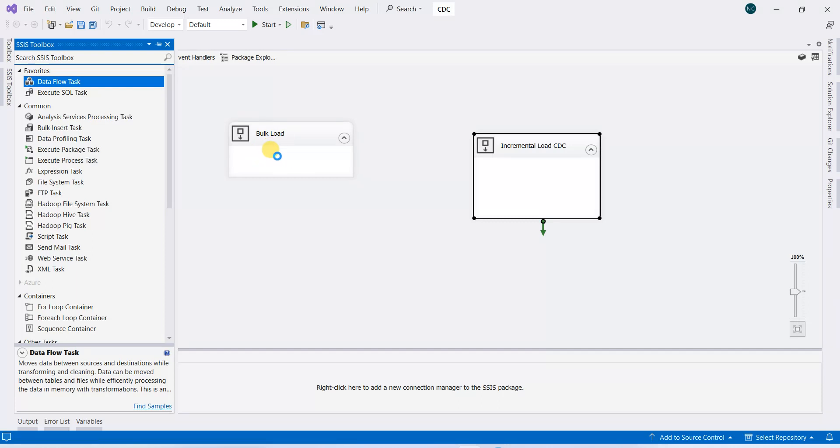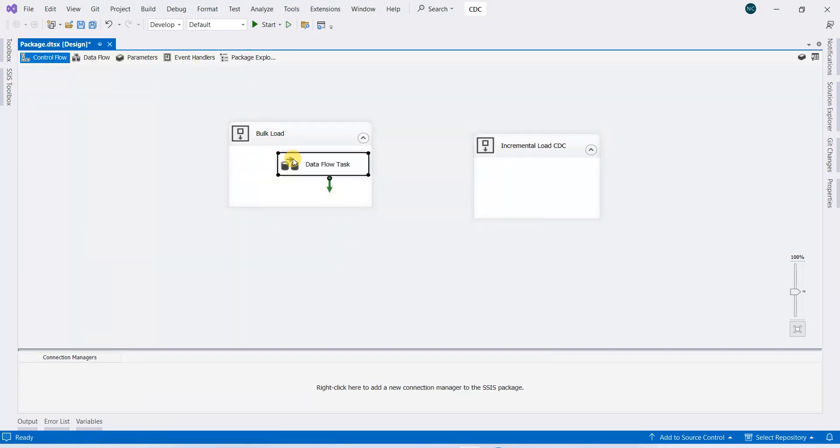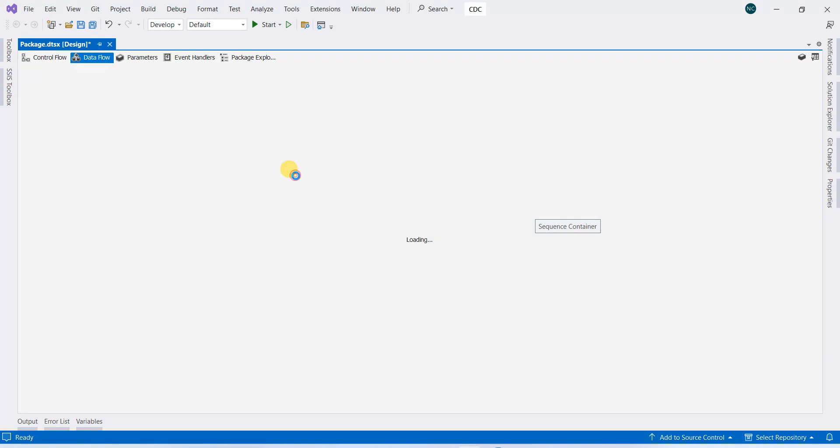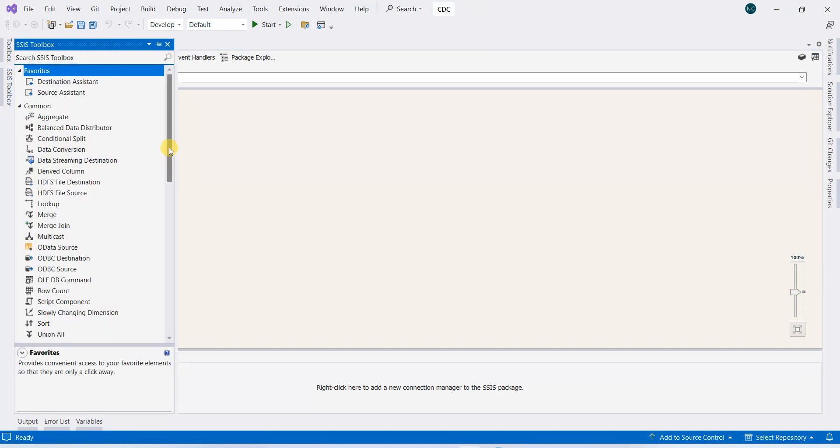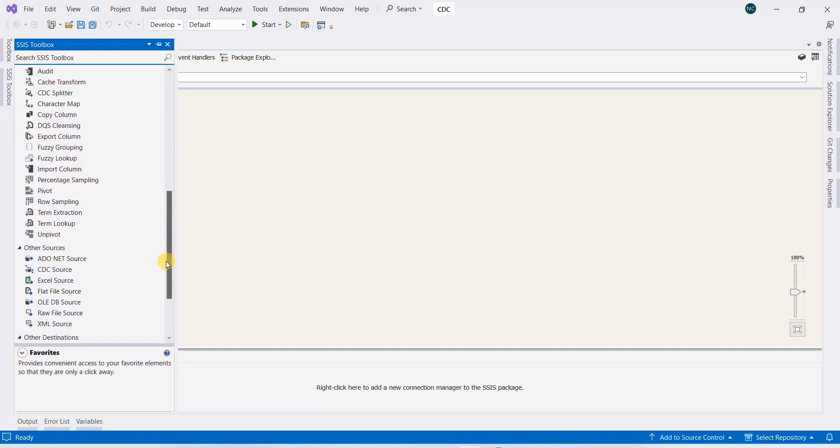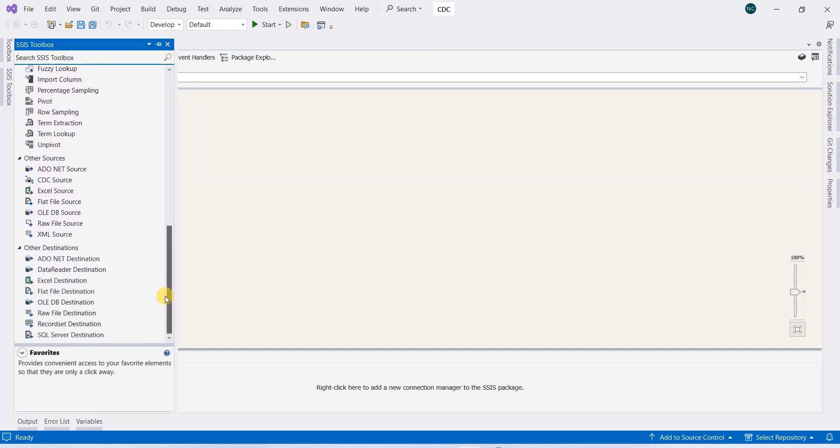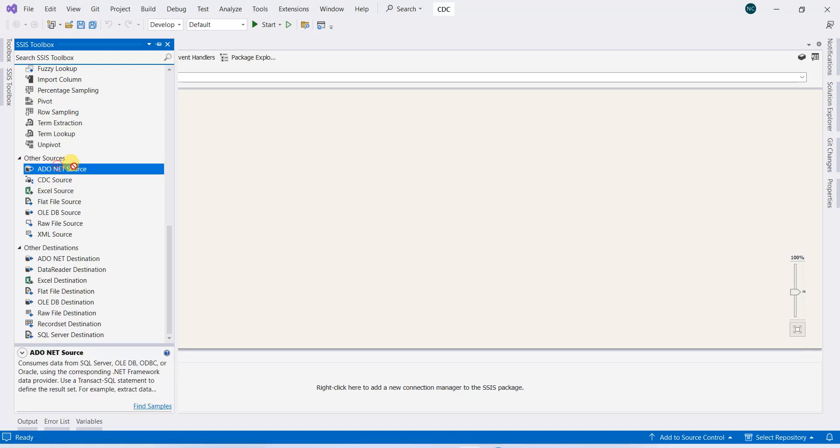And in the bulk load, if we double-click it, this will be a simple copy from source to destination. So in our case, ADO.NET source.